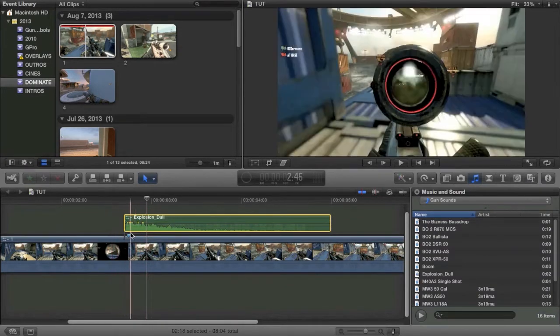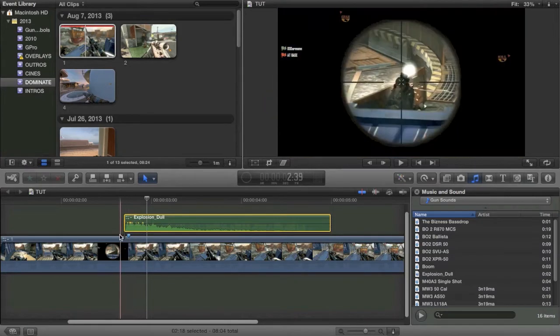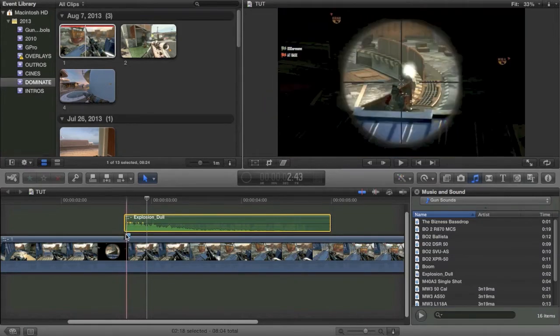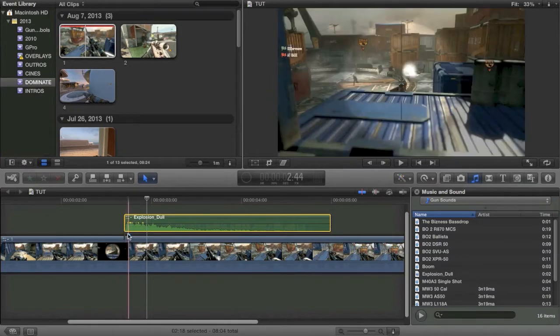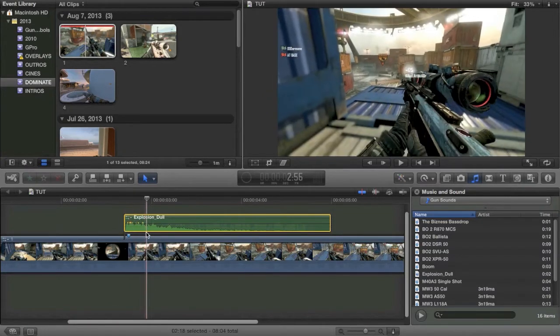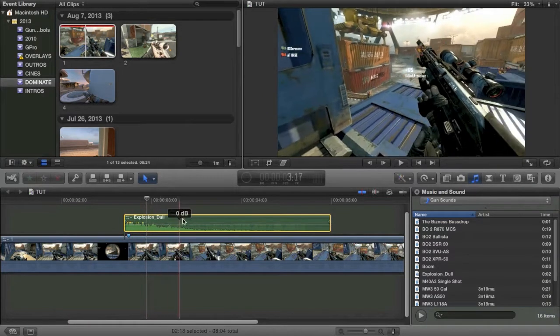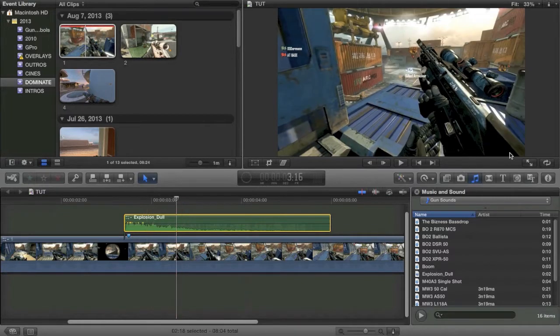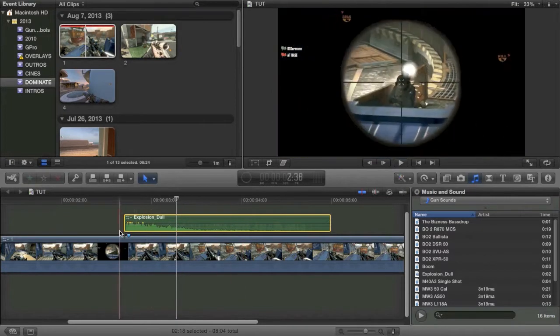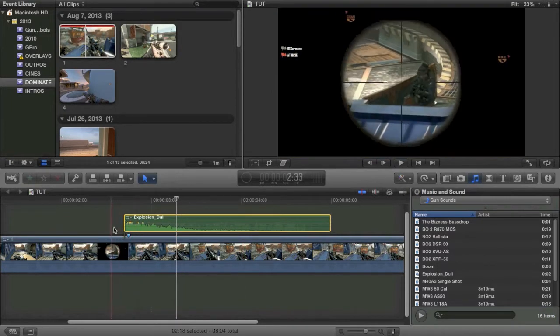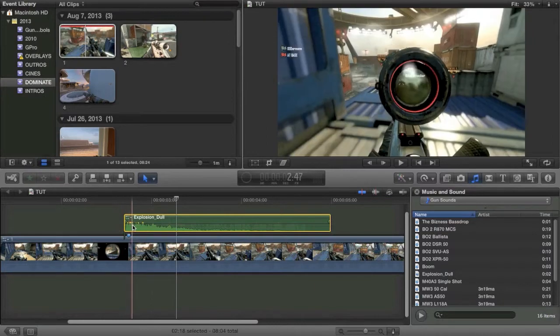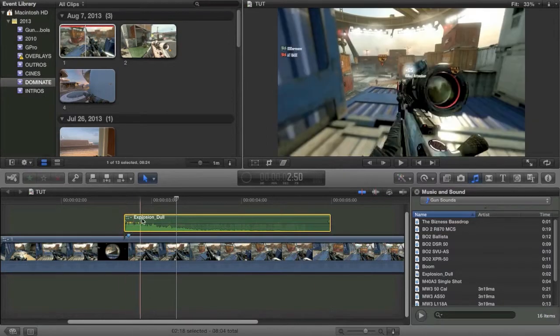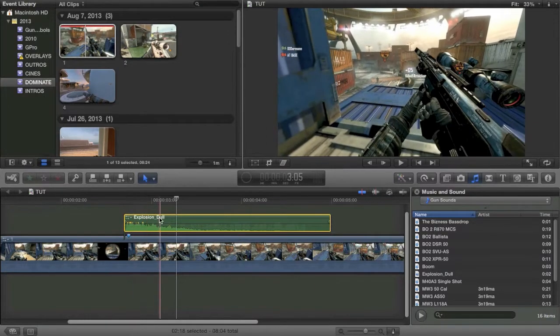You can see I have it lined up right where the shot is hit and we're going to go ahead and modify it to sound as good as possible. When you first listen to the effect, it sounds very dull and bland, hence the name.